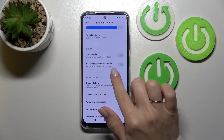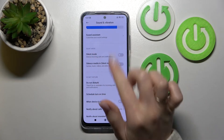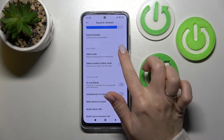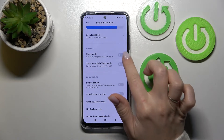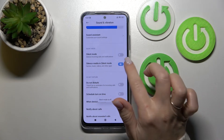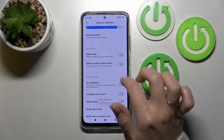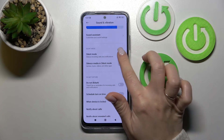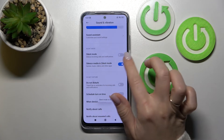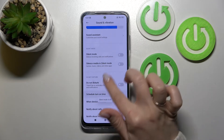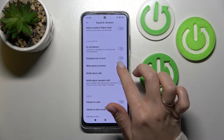Going back, here we can see Silent Mode. To activate or turn it off, we should click on the switchers to activate silent mode or to silence media in silent mode.